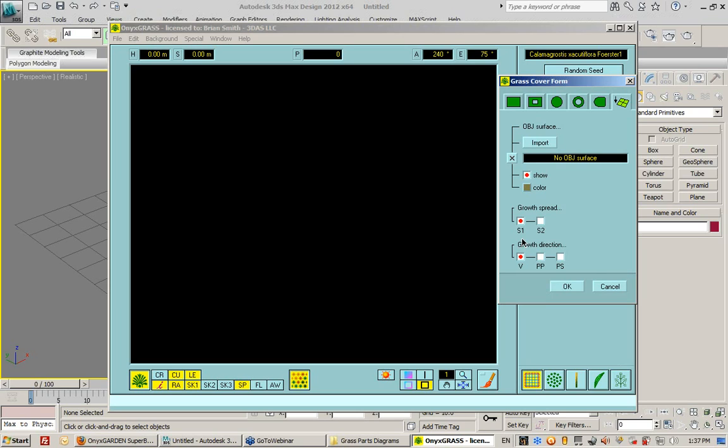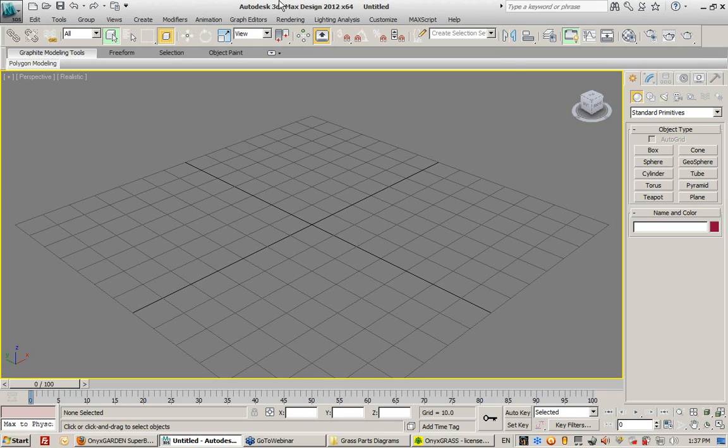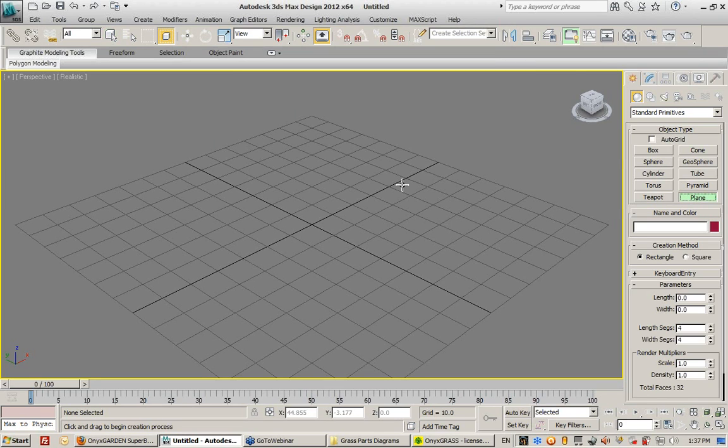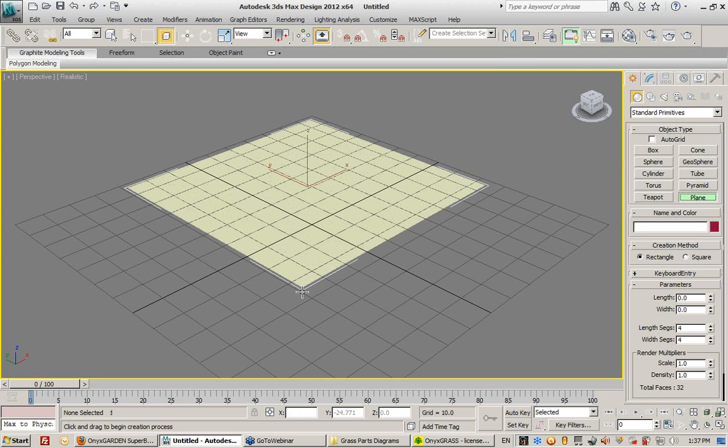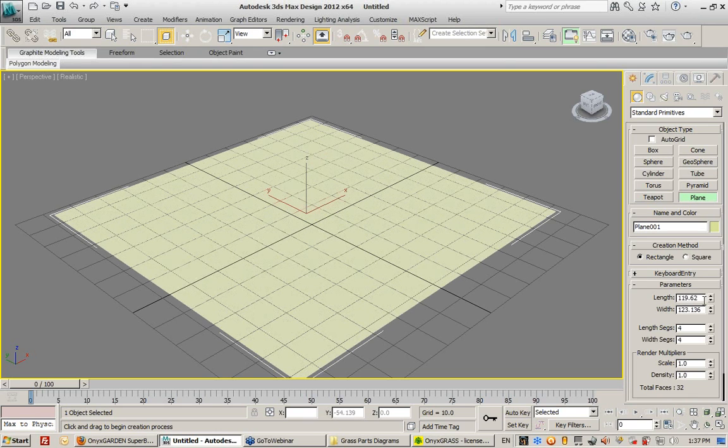So if you don't have grass 2.0, if you're using an older grass modeler like grass 1.0, you're not going to see this ability to import models from a different software. As a demonstration, I'm going to create a plane that is 100 by 100.